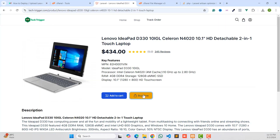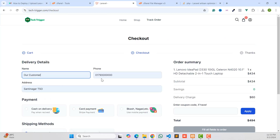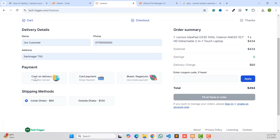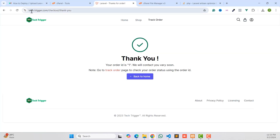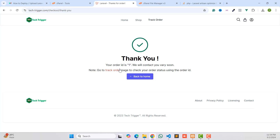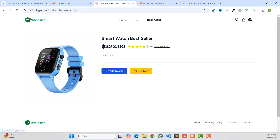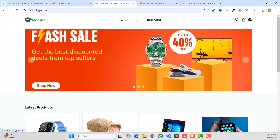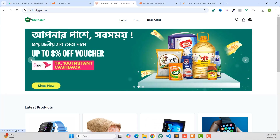As you can see, we have successfully uploaded our website and it is fully live. Clicking 'Buy Now' works, and the 'Order Now' functionality is also working with all images and files loading correctly. This is the process for deploying any Laravel project to your server. Thanks for watching — if you liked this video please like, comment, share and subscribe to the channel for more updates.